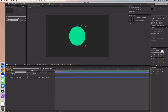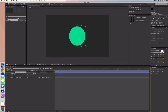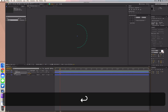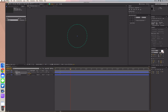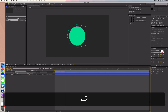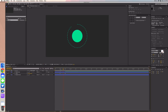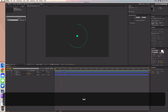We want this circle to pop up halfway through the stroke being filled, so go to 10 frames. Select the filled circle layer, press S on your keyboard to bring up scale properties, set it to zero, and click the stopwatch. Go to 20 frames and set scale to 100. Right-click, go to keyframe assistant, and select easy ease — this always adds a nicer effect.